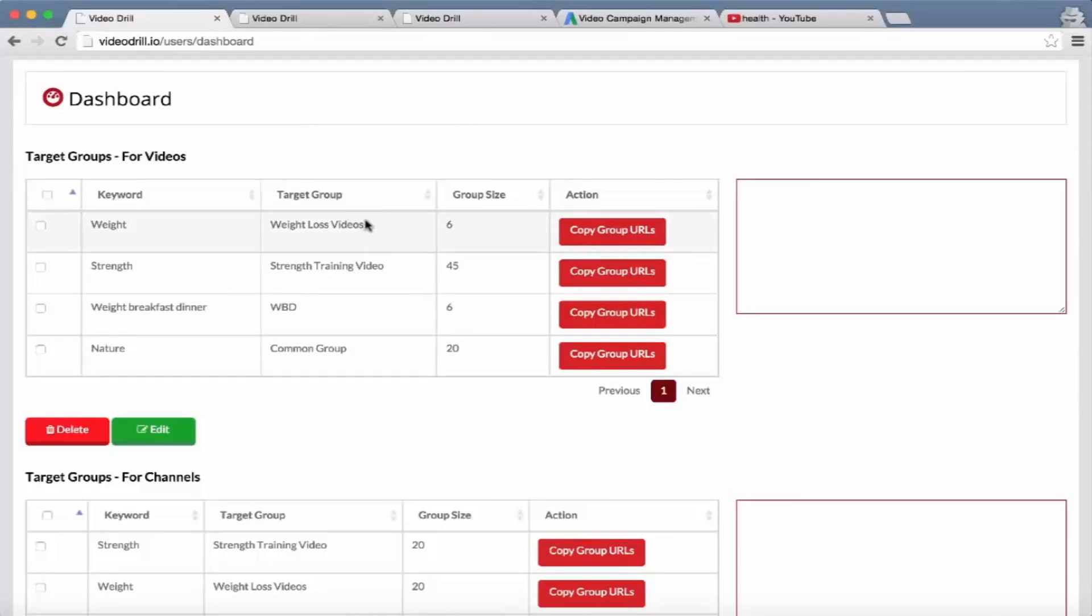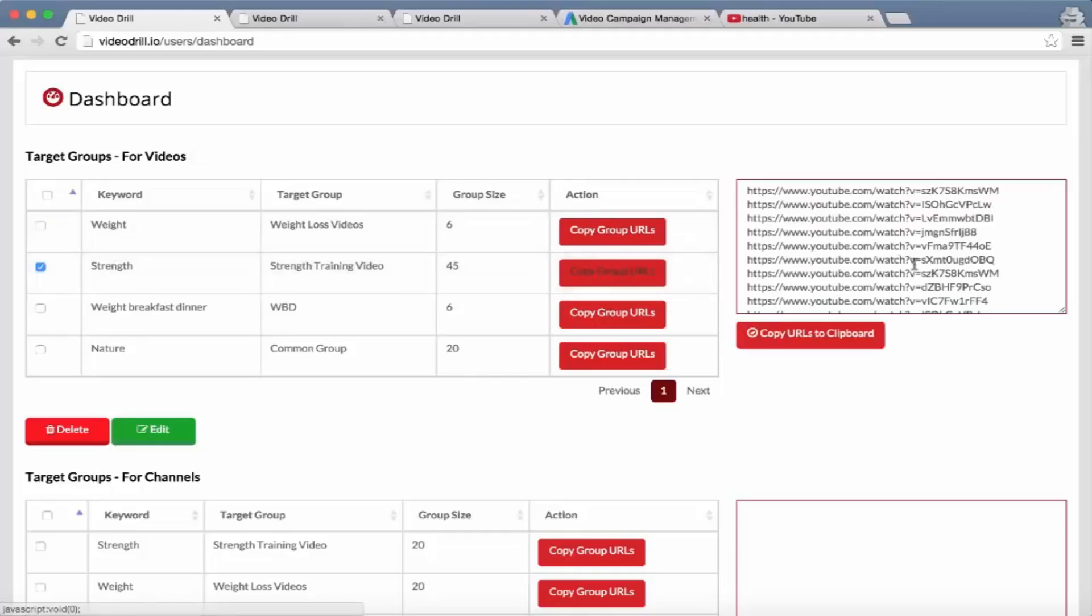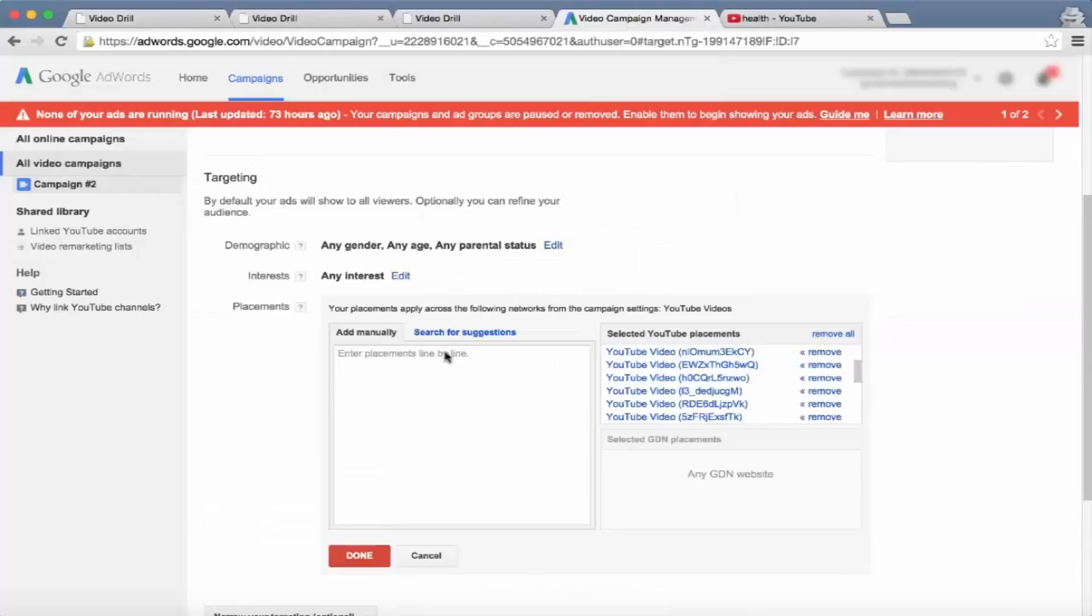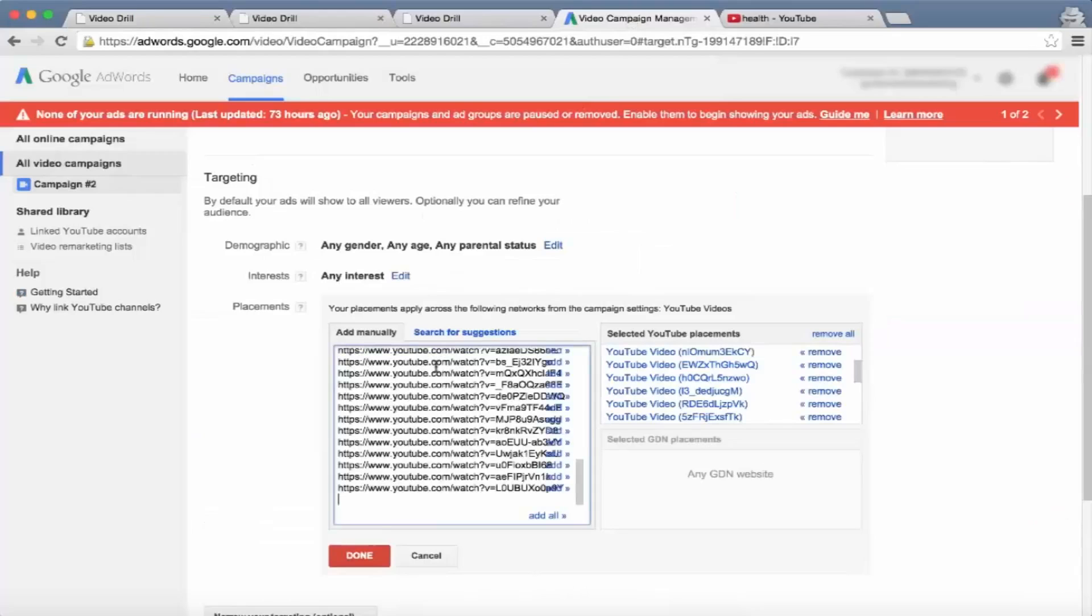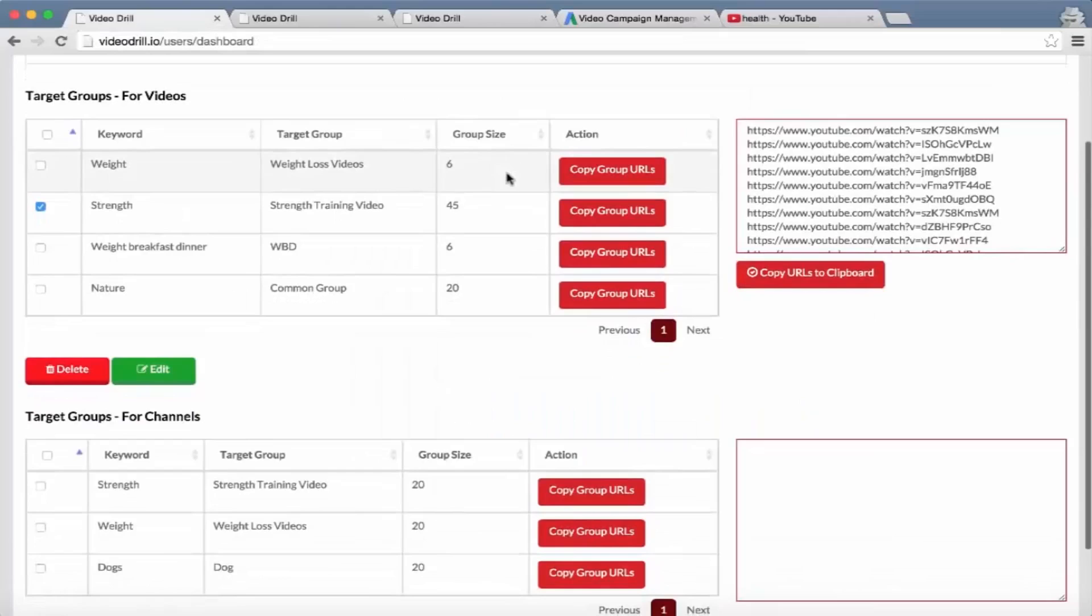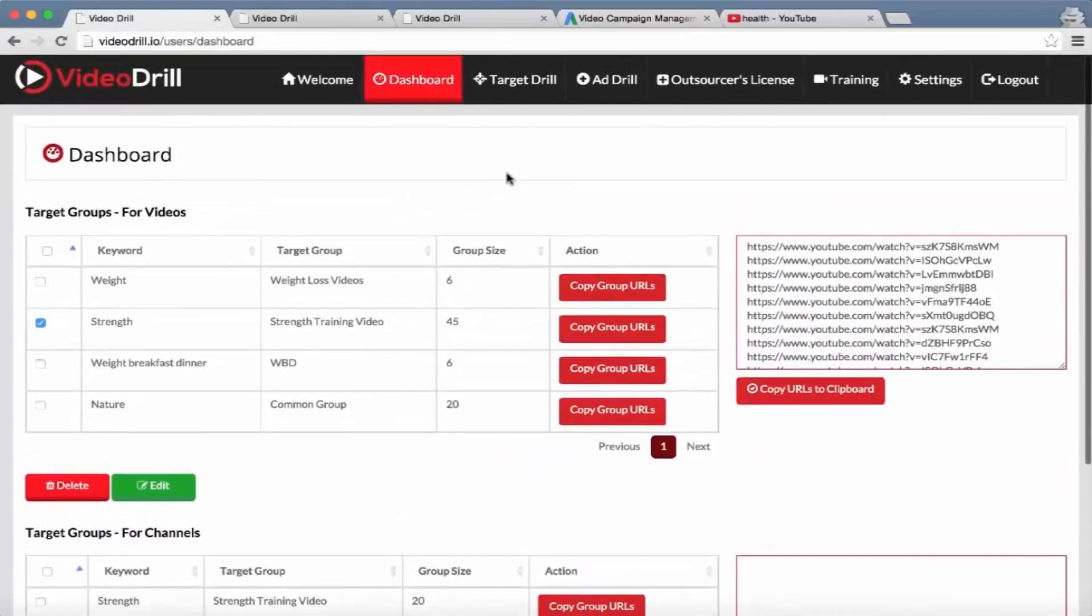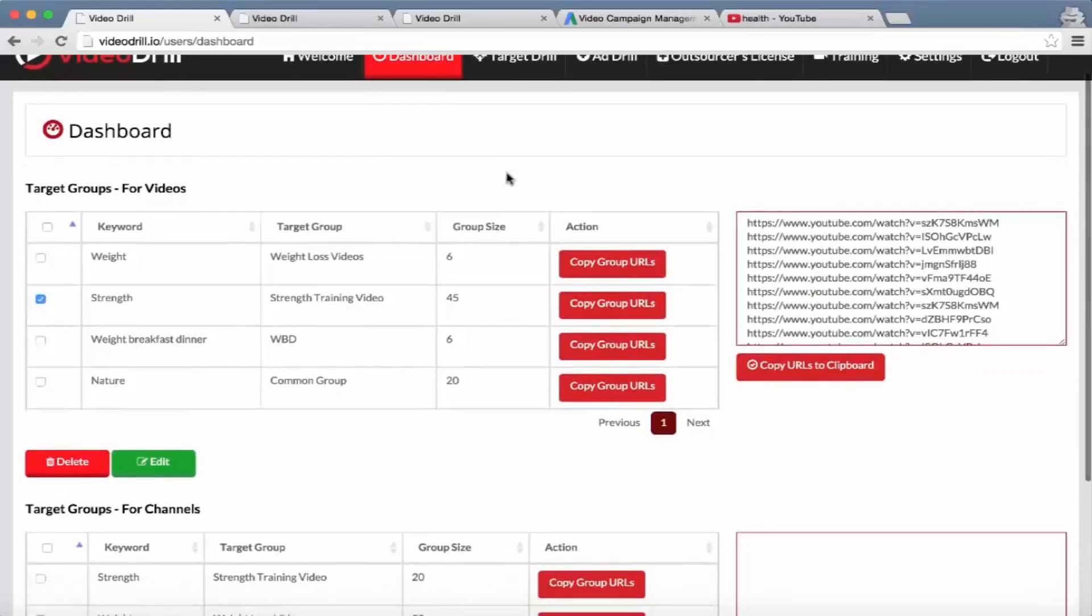Let's say they build up a group size of 500 videos - all they have to do then is select the different group they want, click on 'Copy Group URLs' and it's pulled up automatically. All they have to do is copy that to the clipboard, go over, paste it in, add all, and it will add in those 500 videos. You can understand how it speeds up time when setting up a campaign and also diversifying the different keywords they're searching for to get their videos.